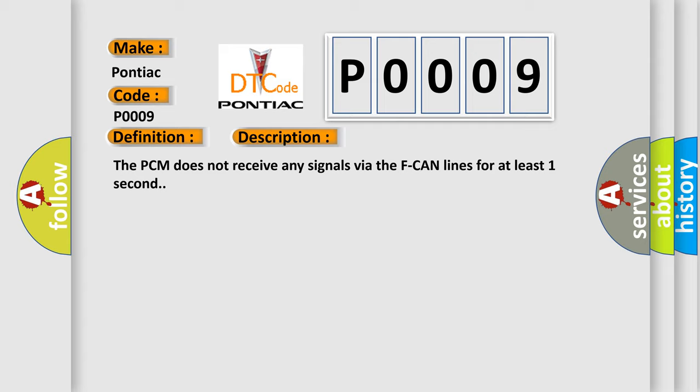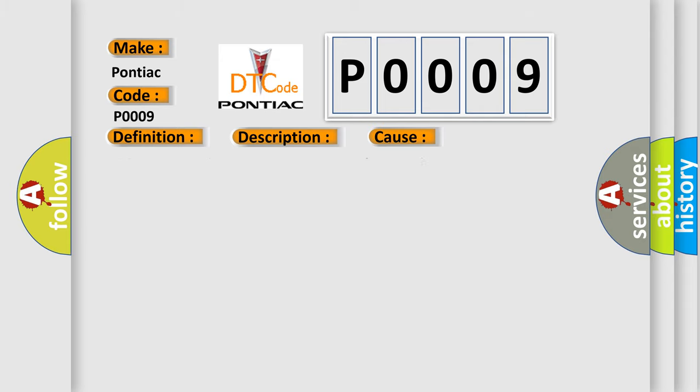This diagnostic error occurs most often in these cases: PCM may need to be updated with the latest software faulty PCM.